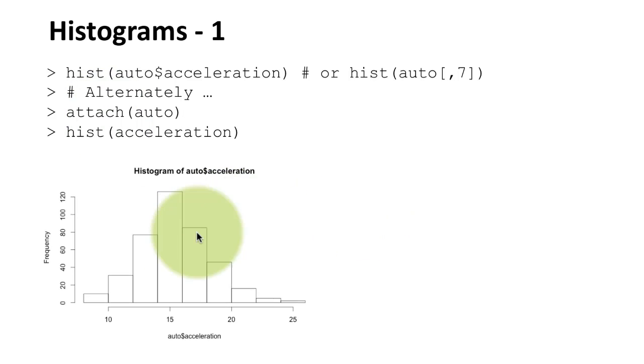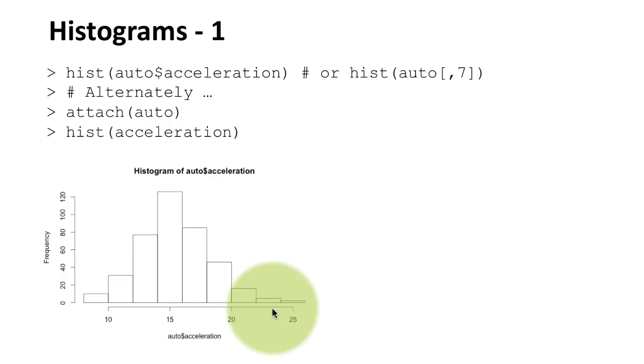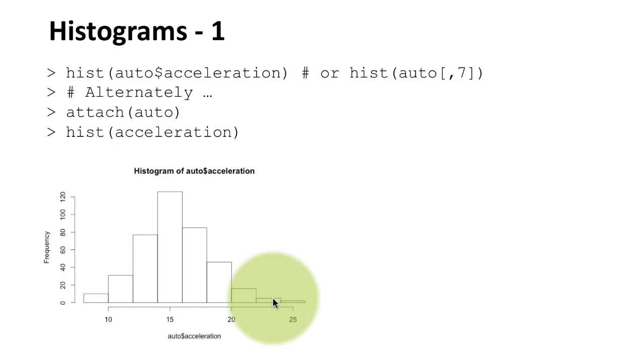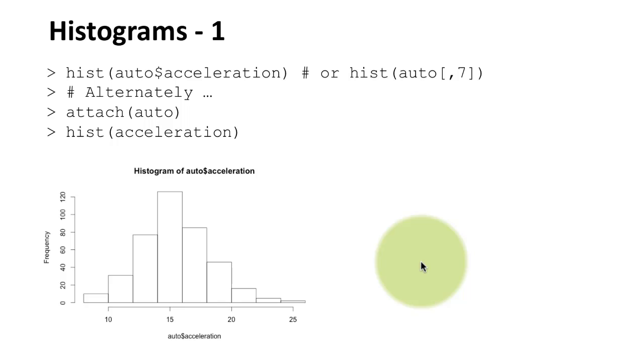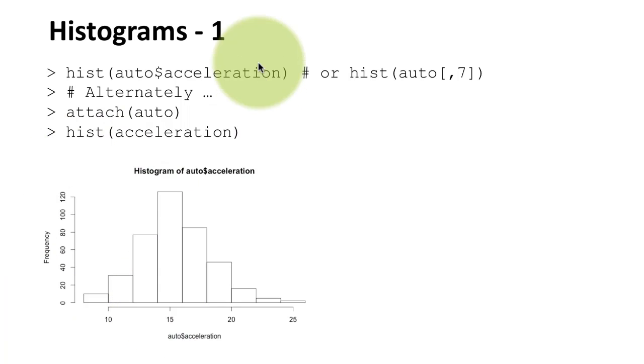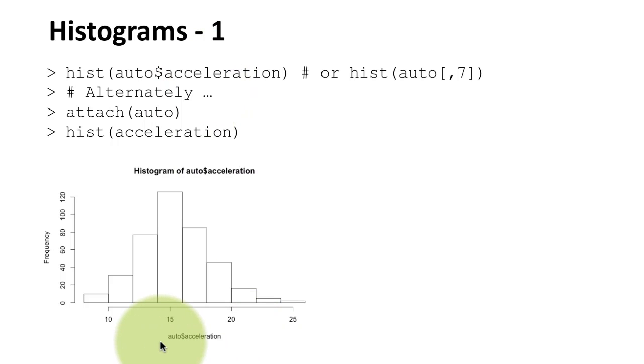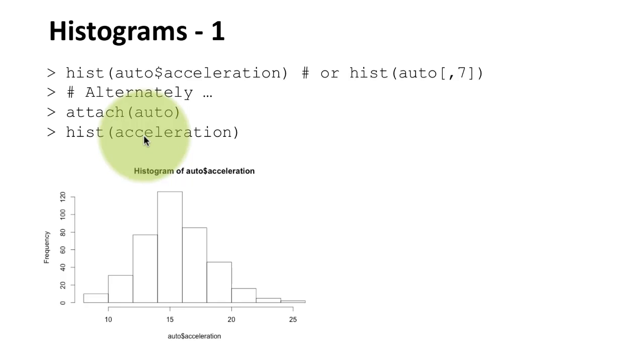And the result is going to be a histogram. Notice that I didn't have to tell R how many bars to create, how to bin the values, nothing. R just uses sensible defaults, and it produces a decent output. Of course, you have control over all of those things as well. You have complete control over what you can do. Notice that the output that I have shown here is the output for the first command, because you can see that on the x axis, it says auto dollar acceleration. That means it came from there, the output of this would simply have had acceleration on the x axis.